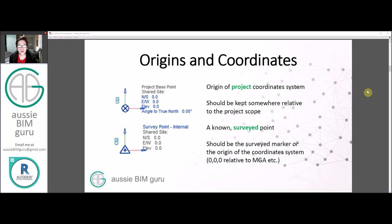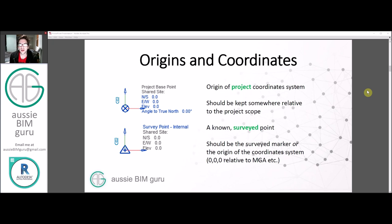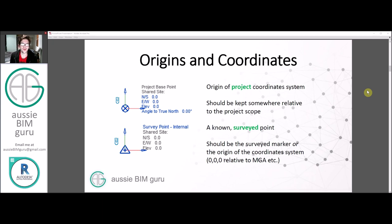The survey point is typically just a known surveyed point, relative to a site and a coordinate system — such as the Map Grid of Australia, the MGA system, because I work in Australia. But it could also be moved to 0,0 once the project coordinate system has been established, if you want to always be relative to a datum of that grid system.